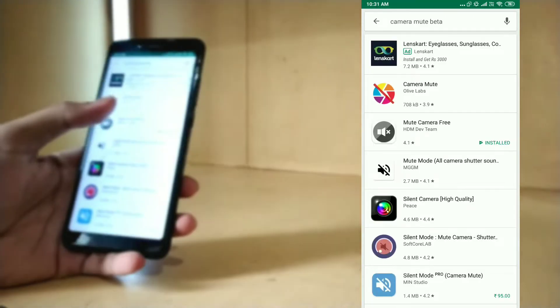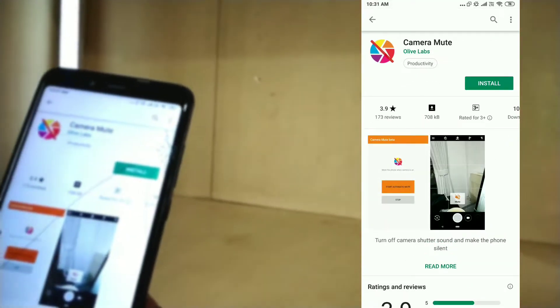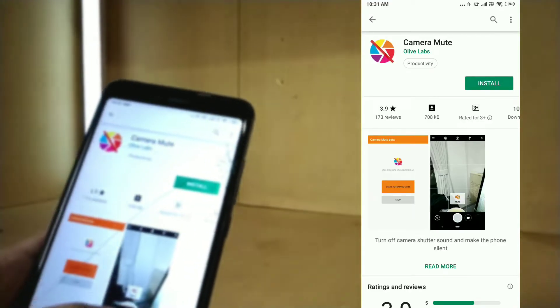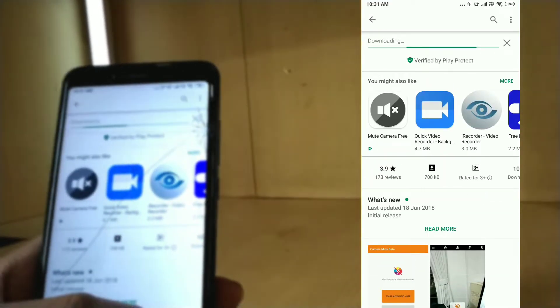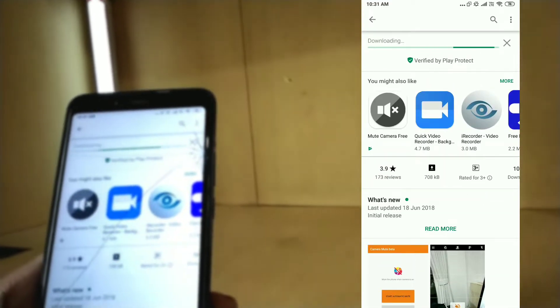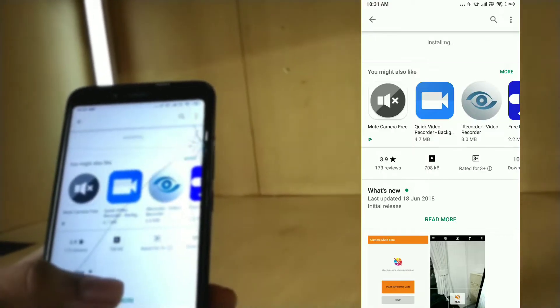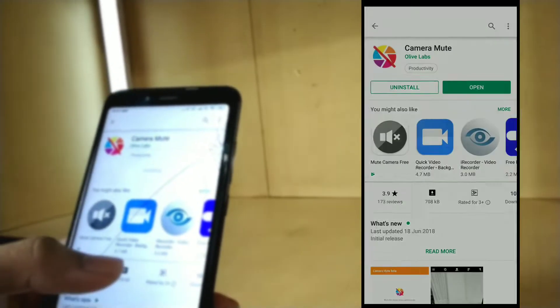Just search Camera Mute Beta and download it. You can see the symbol for not getting confused. Just download this app and open.